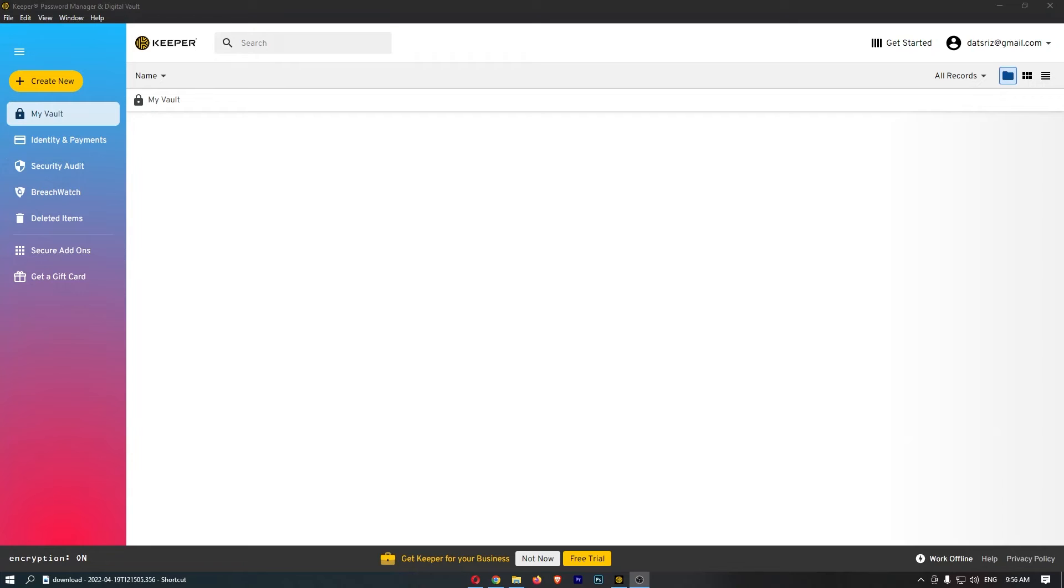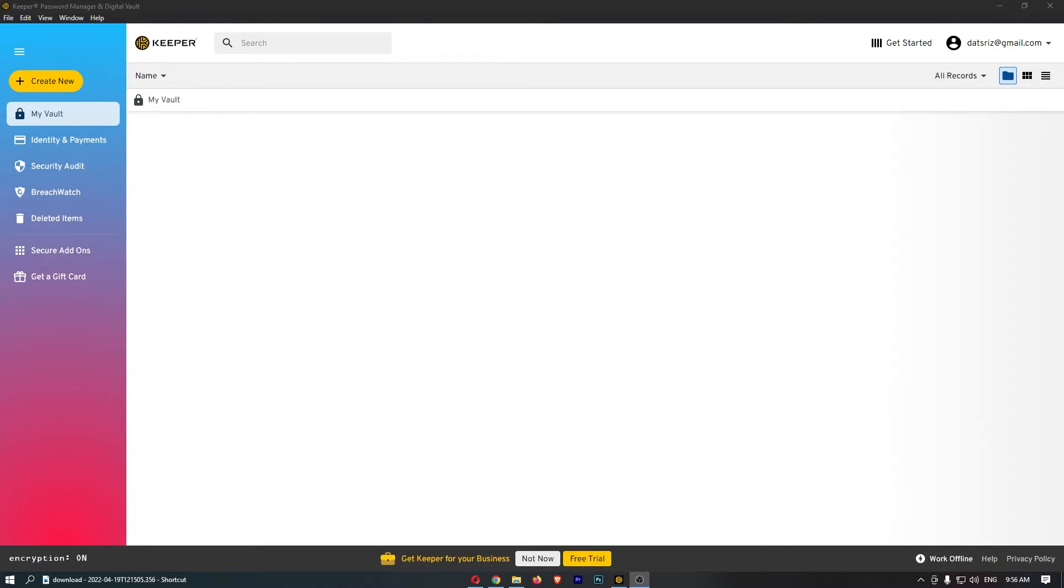How to change your email address on Keeper Password Manager. This video is going to be a complete step-by-step tutorial, so if you follow along, by the end of this video you will be able to change your email address on Keeper Password Manager.